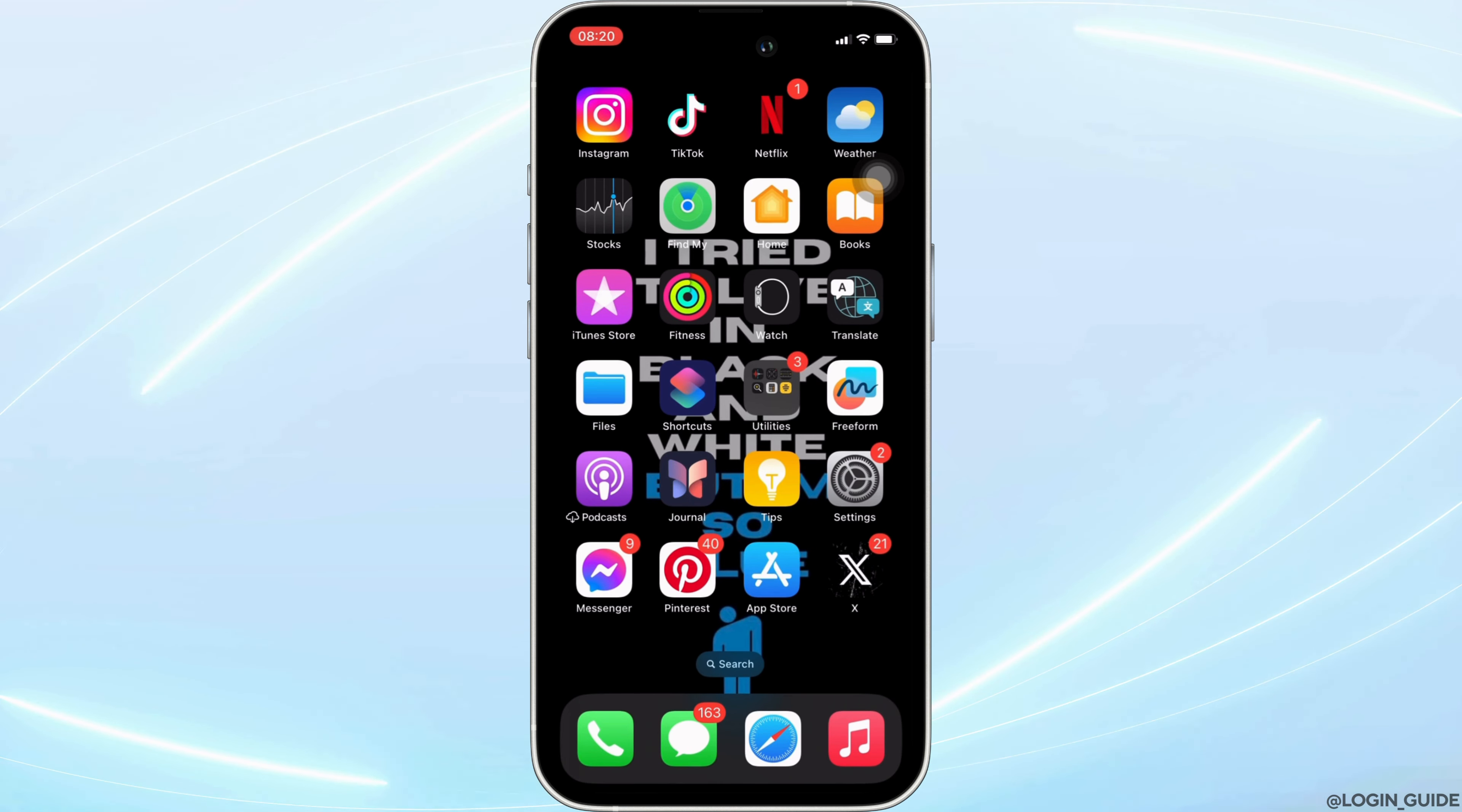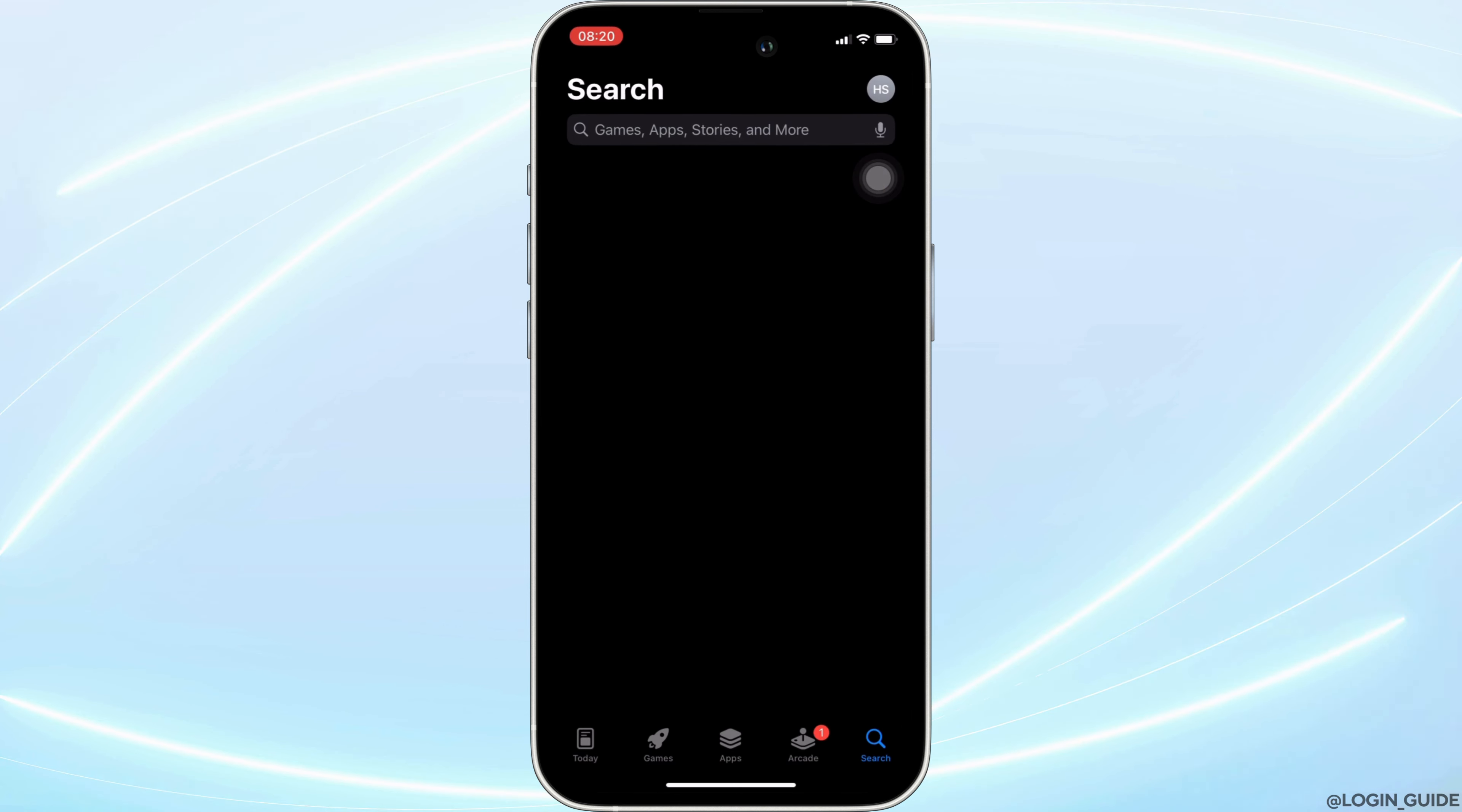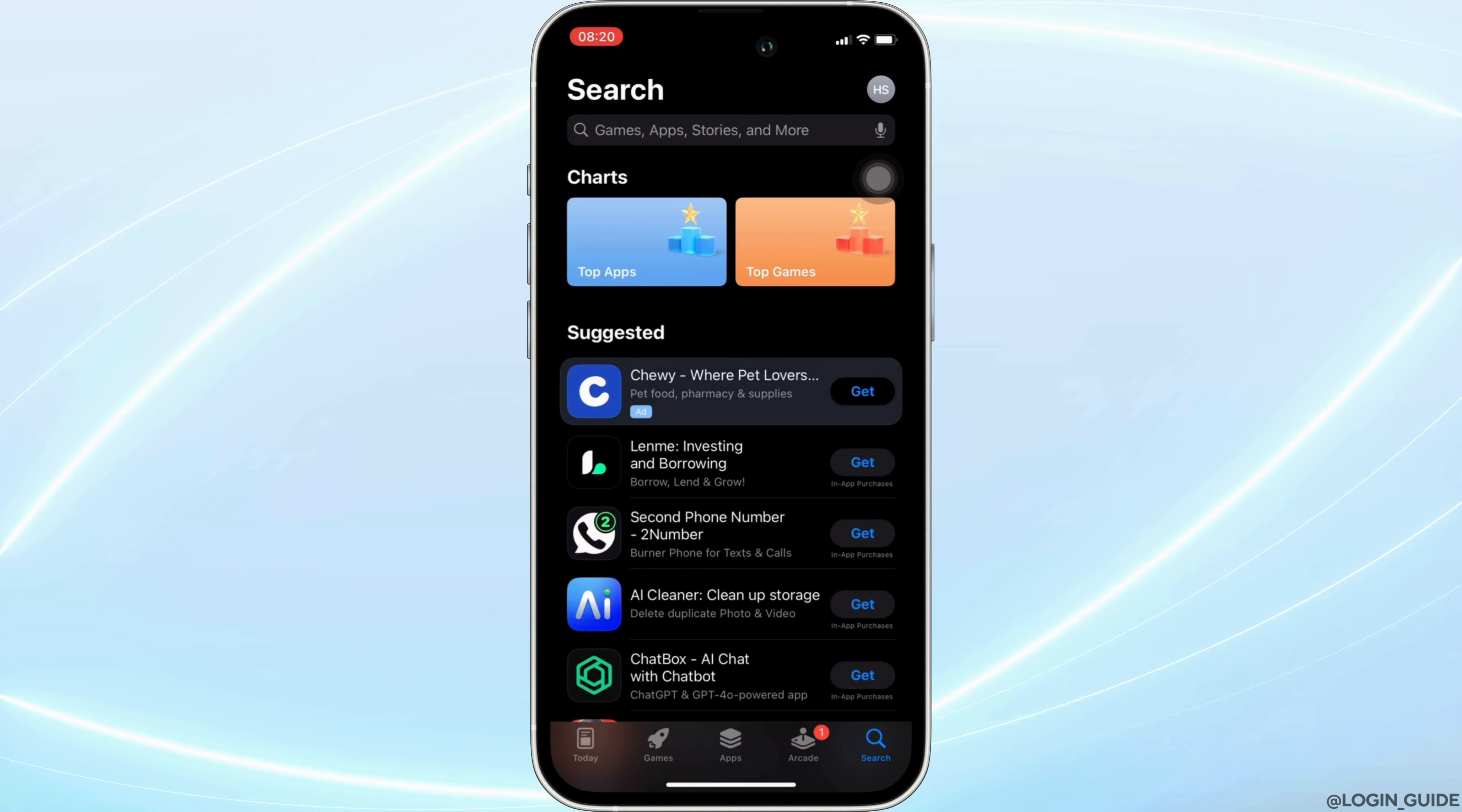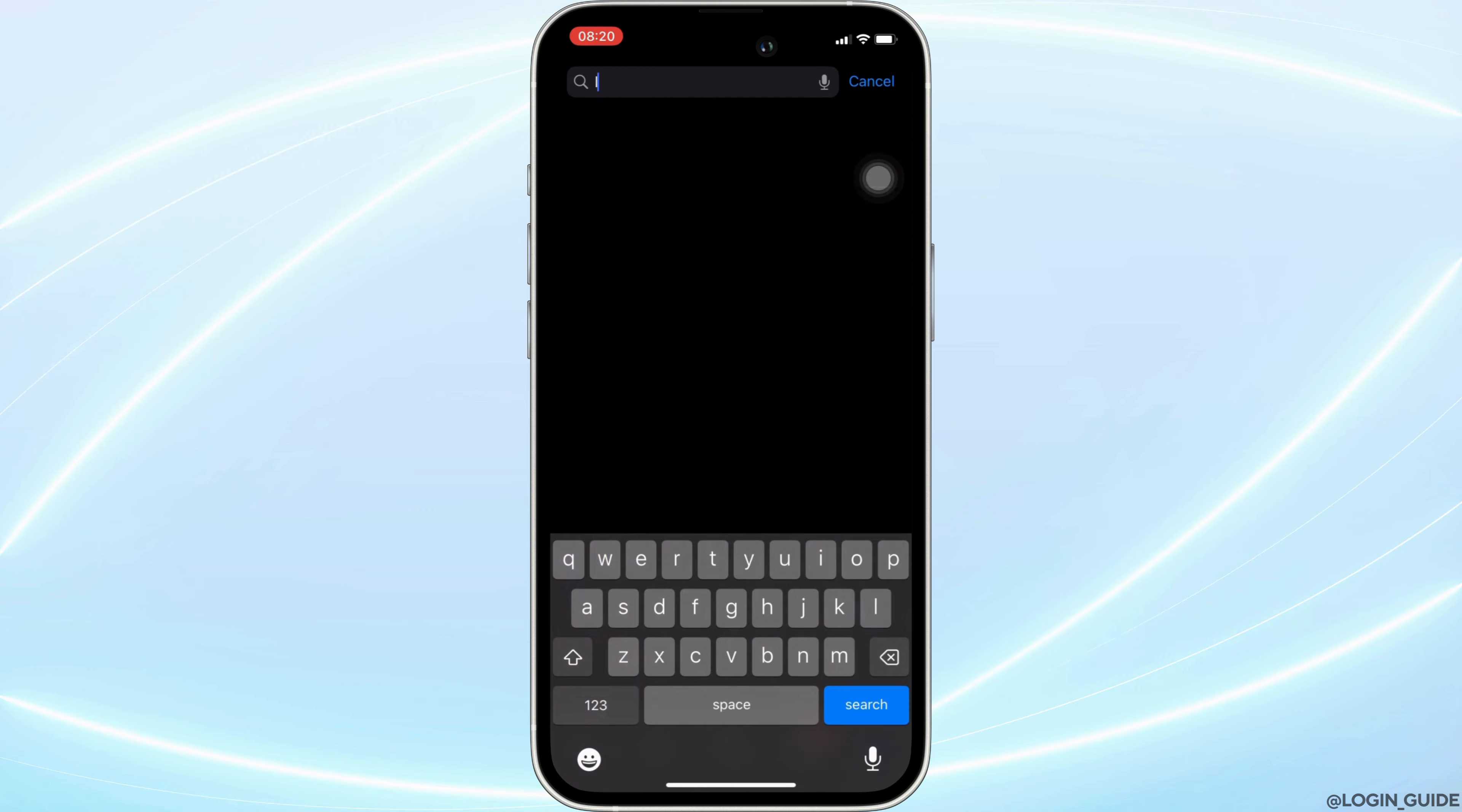In order to check it out, head over to your app store. It will land you on this home page. Once you are in here, in the search bar, search for Lyft Driver.